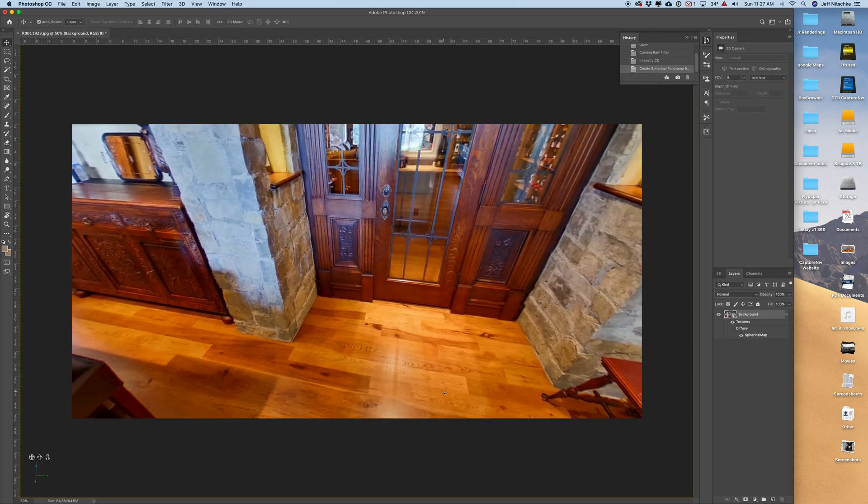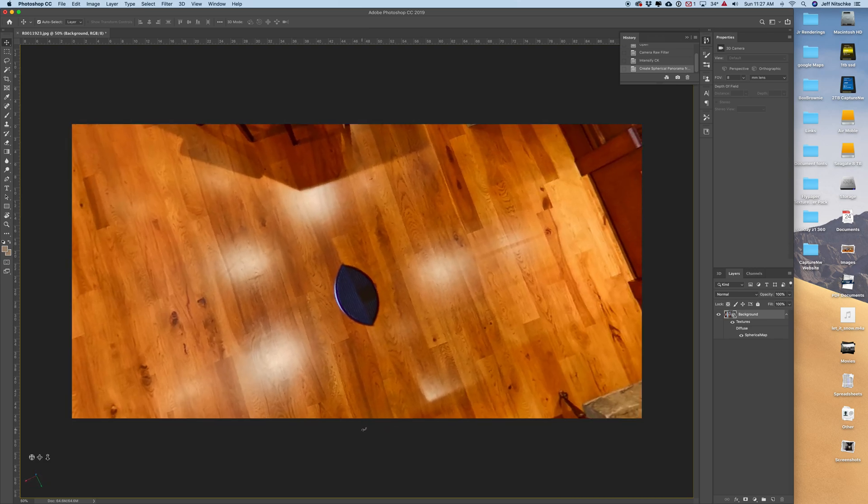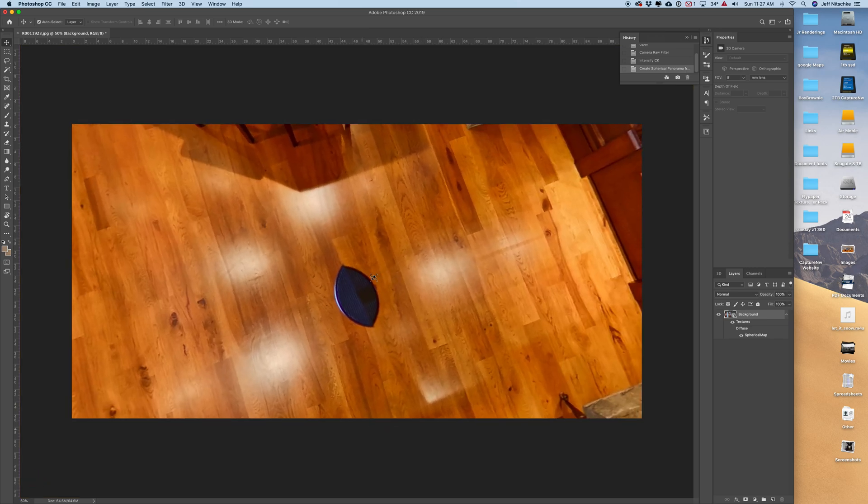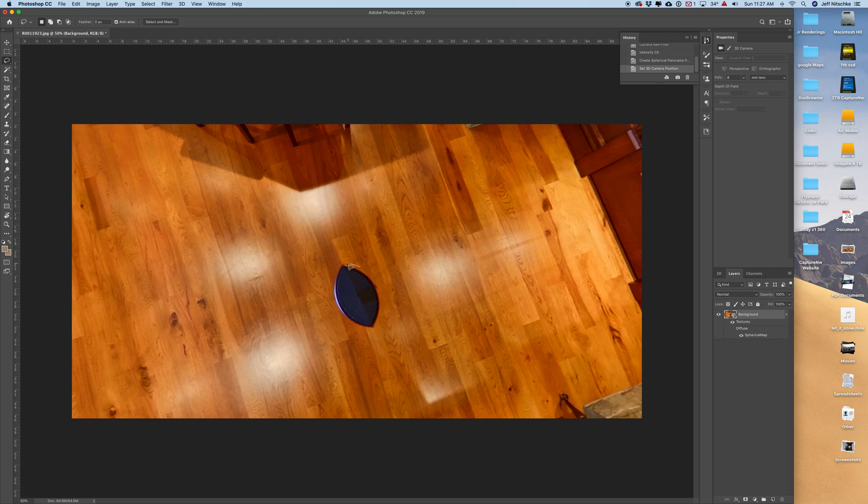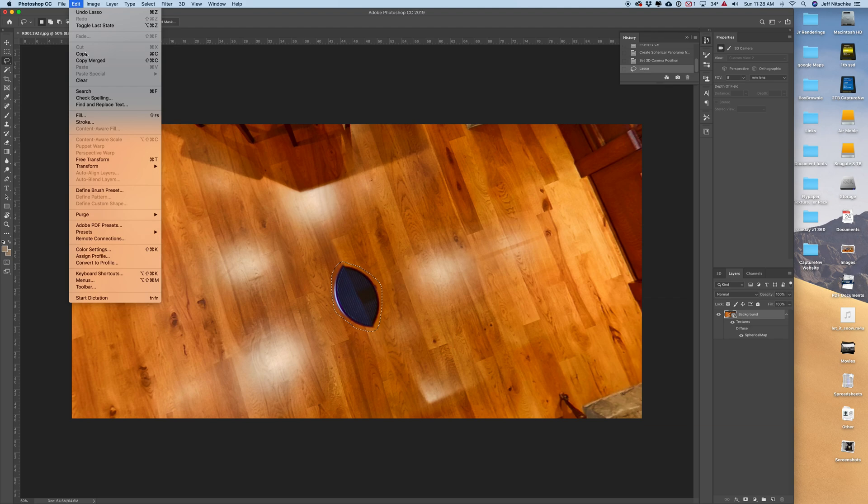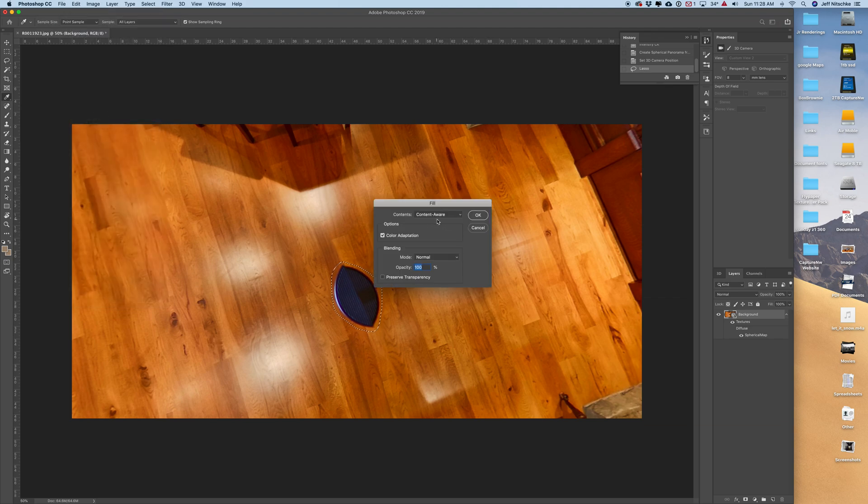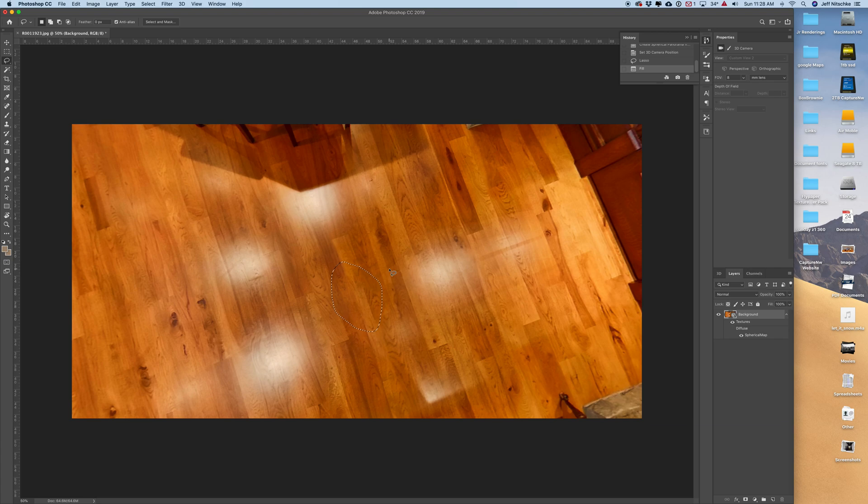I'm going to look down at the floor and notice that I have a little bit of shadow from the monopod stick and then I have the base here. I'm simply going to grab my lasso tool and trace out this base. Then if I come up to edit, fill, I'm going to do content aware and OK. And that does a pretty good job of knocking out what was there.